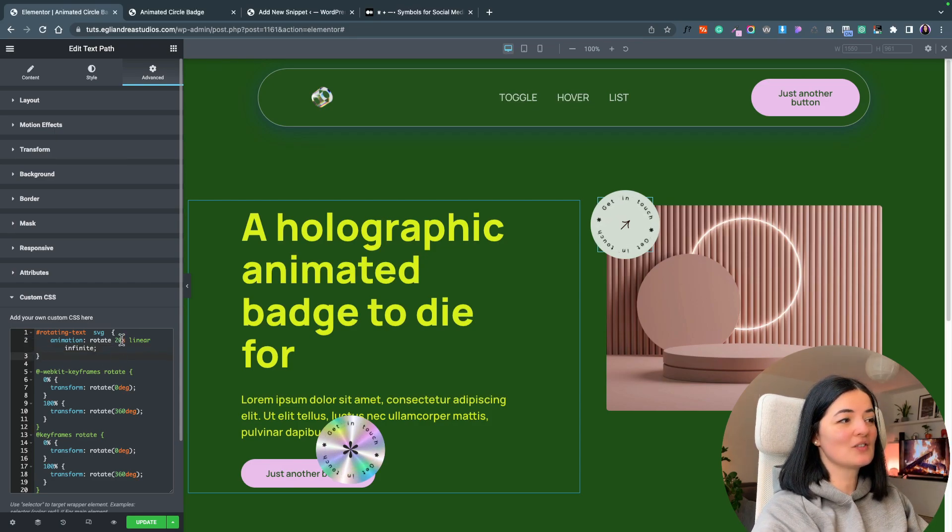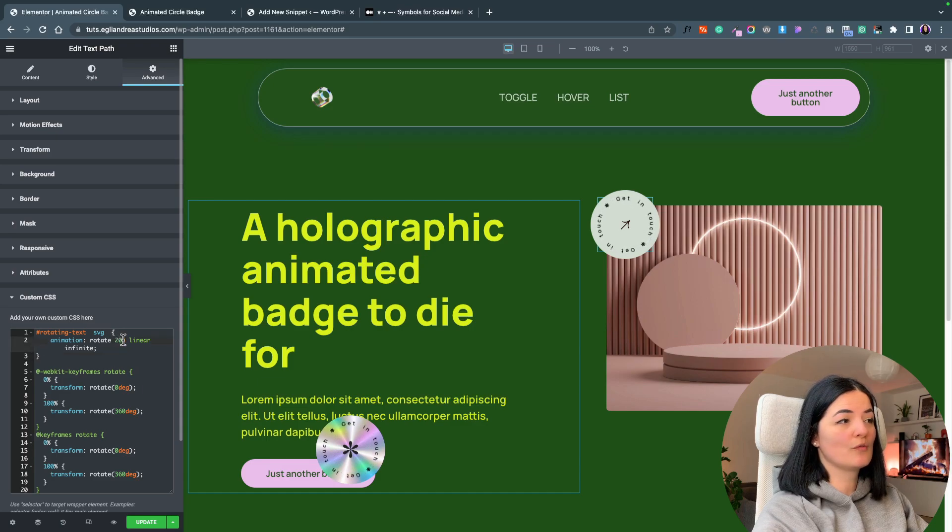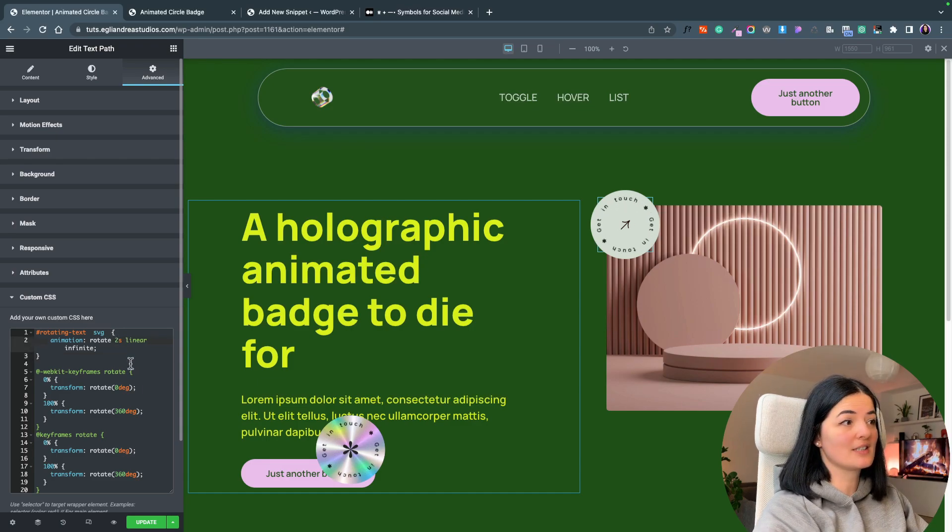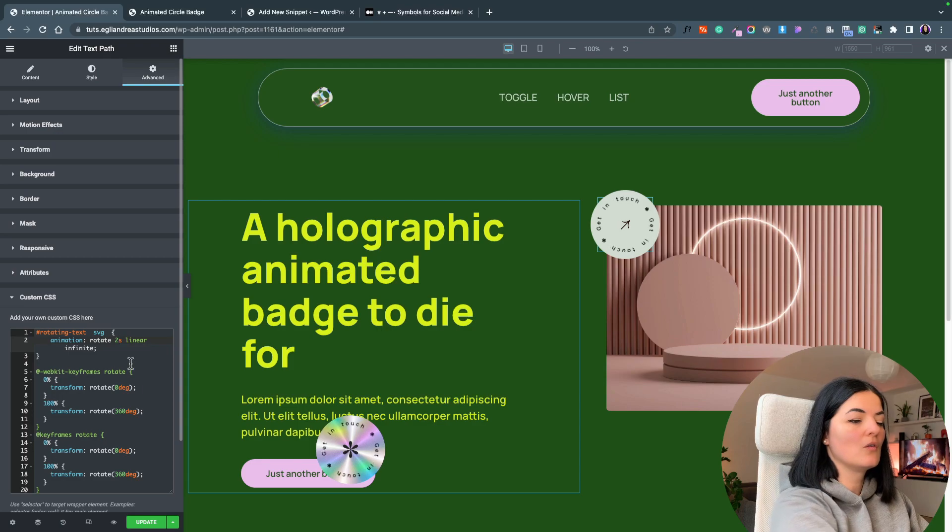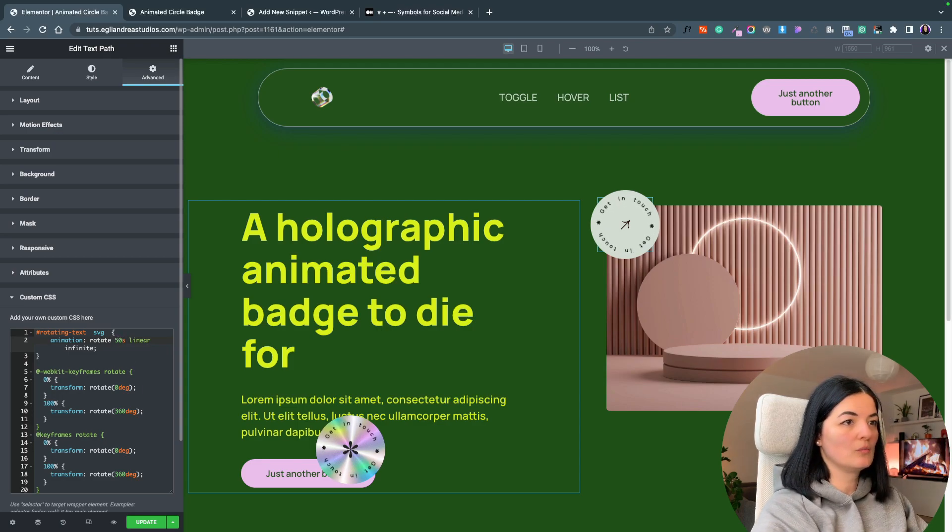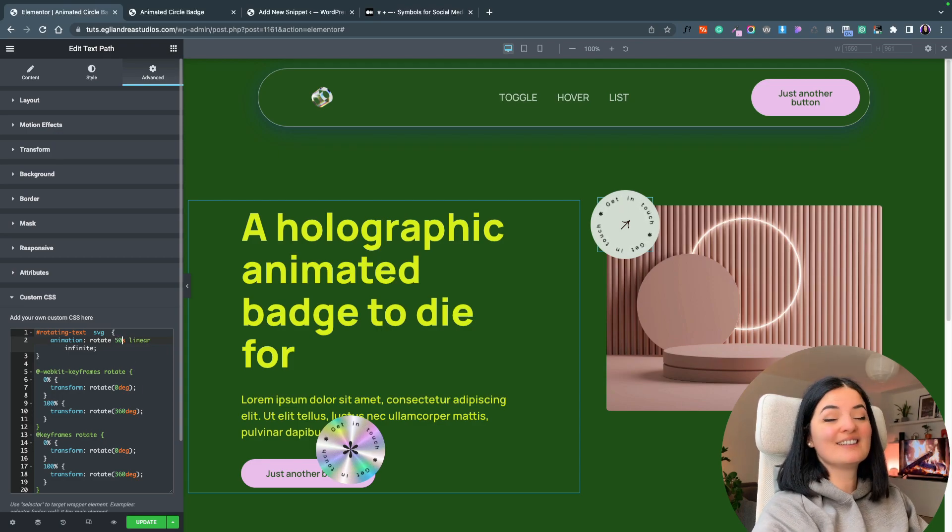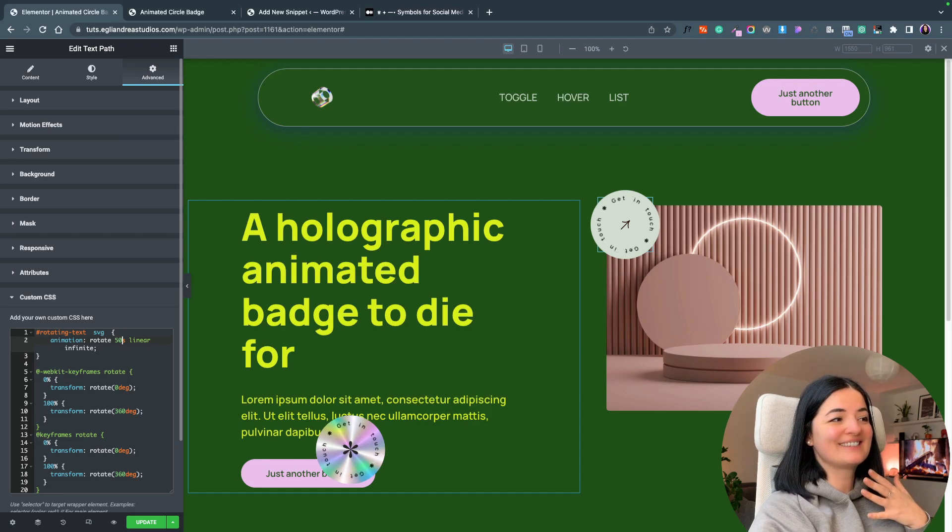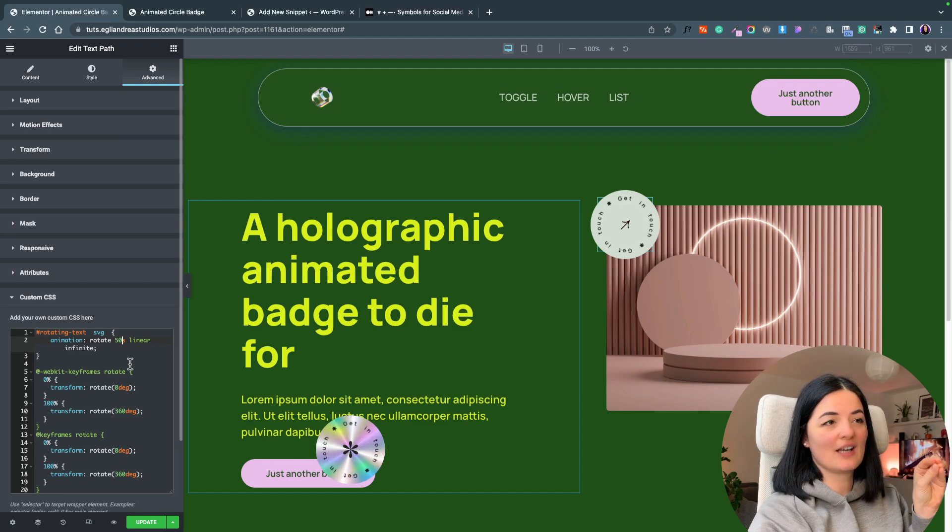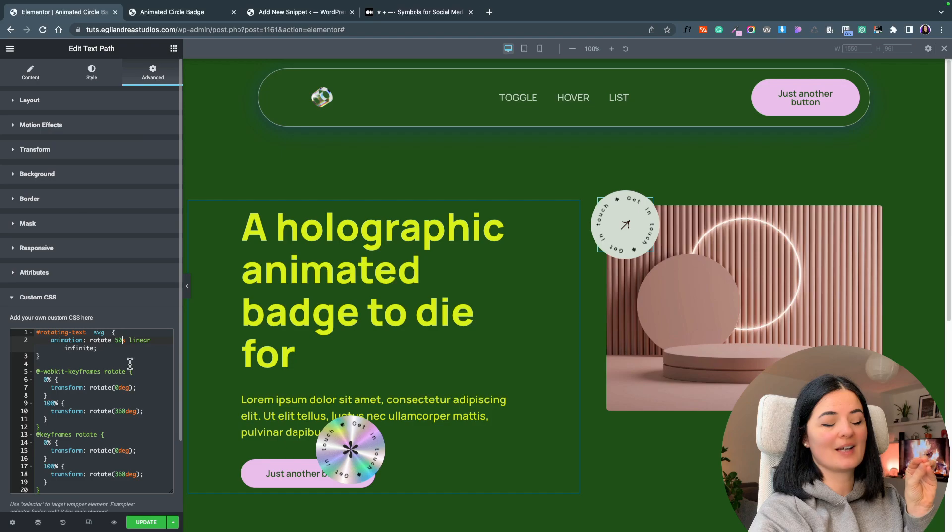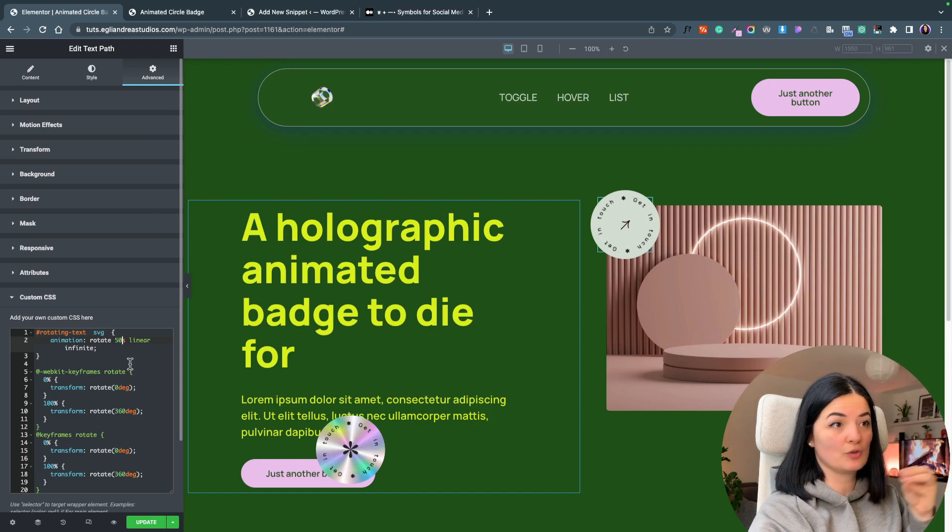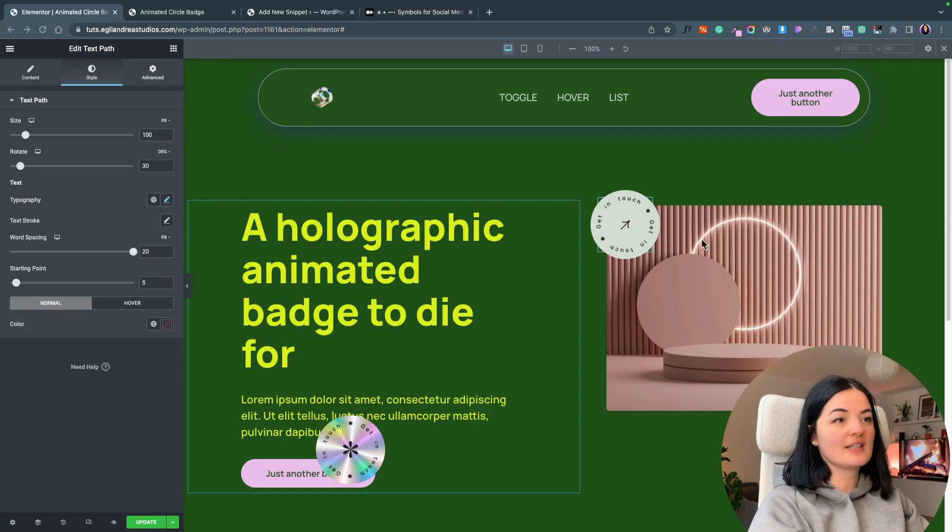You can also set the animation to go for example much faster, that's crazy fast, or much slower, which is very slow. It is all up to you and this is what you can do to customize a little bit of code according to your own needs.